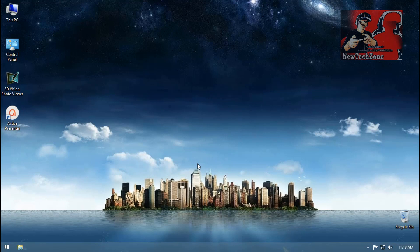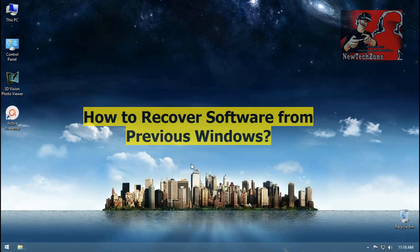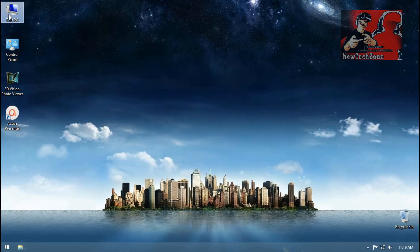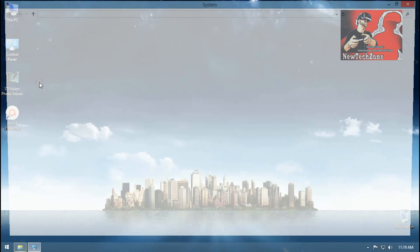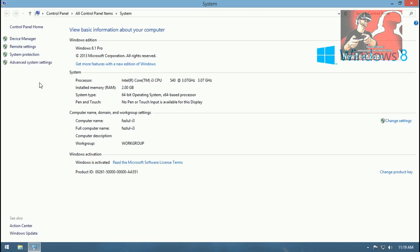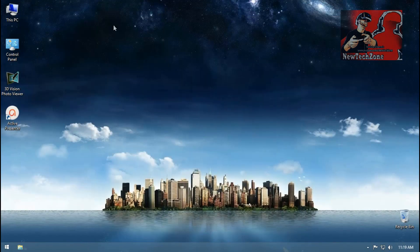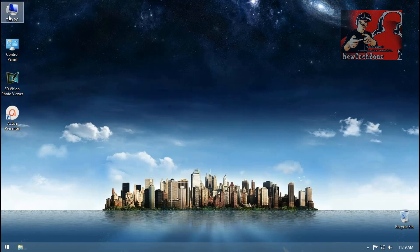Hi guys, in this video guide I'm going to show you how to recover your software from previous Windows. Now I have installed my Windows 8.1 from Windows 8, so I am going to recover my software from my previous Windows.